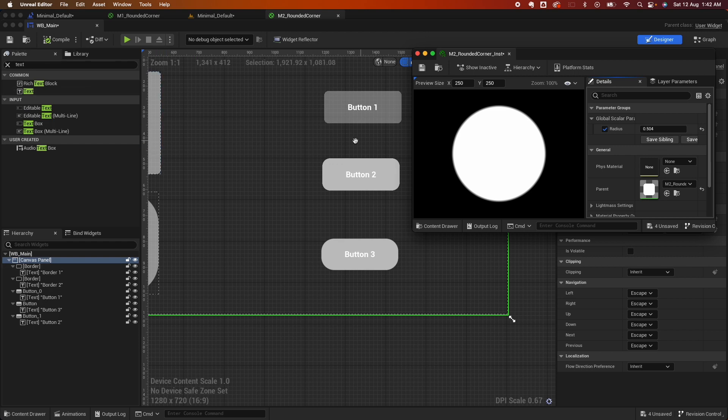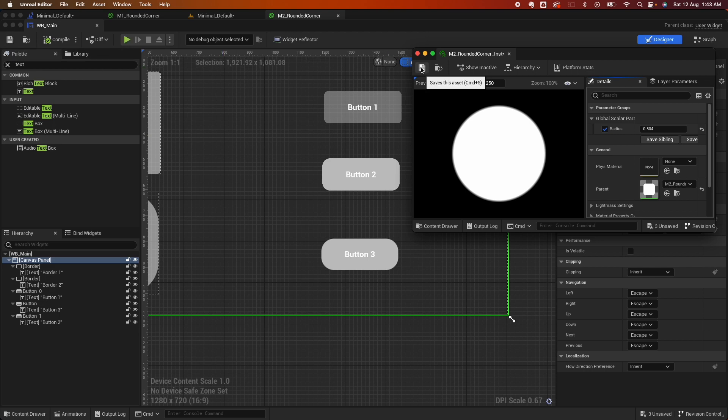That's how to round corners on borders and buttons using materials for the UMG UI. Hope you liked this video. Thumbs up, thumbs down, please subscribe to my YouTube channel. Cheers, bye for now.